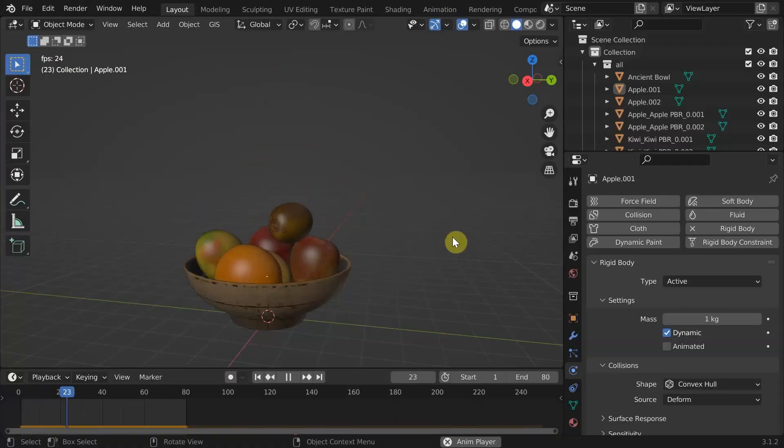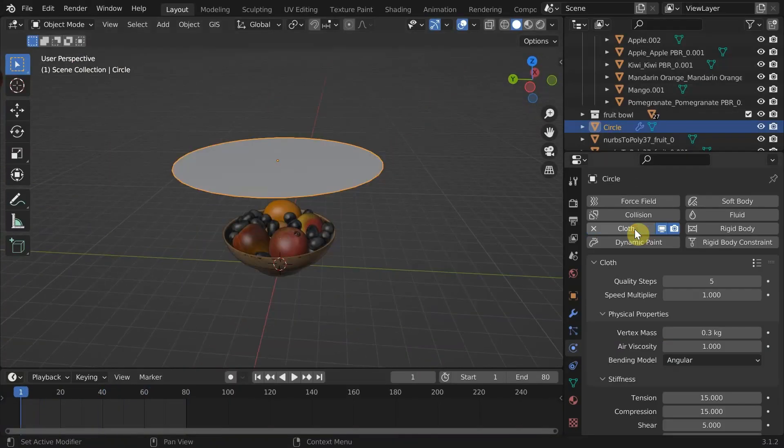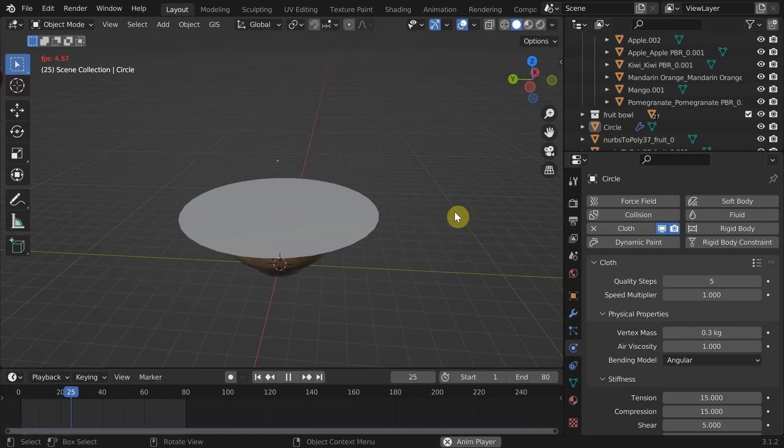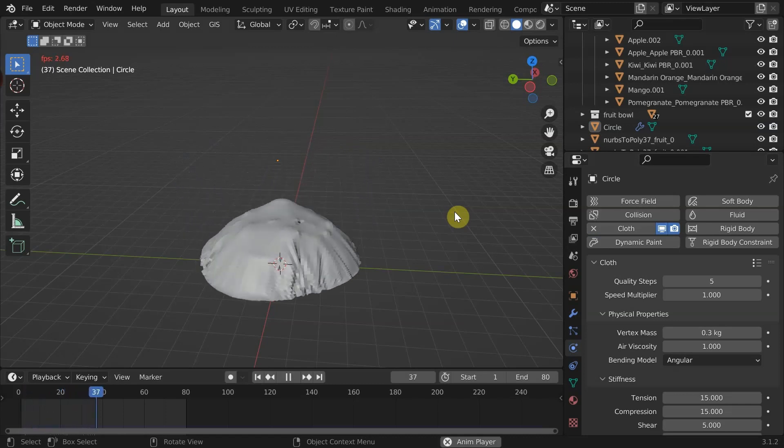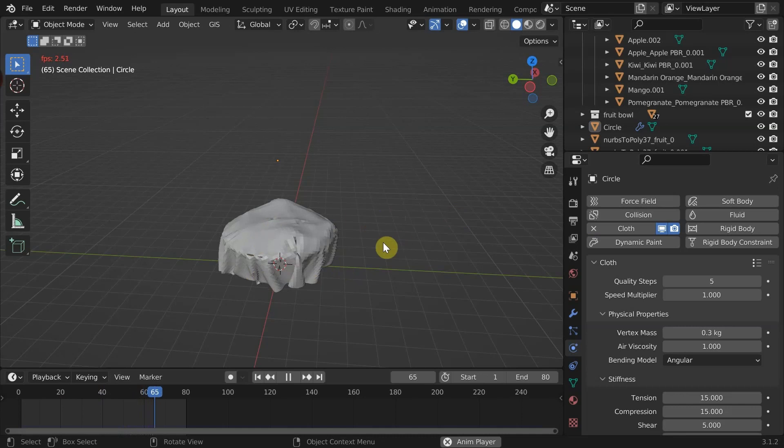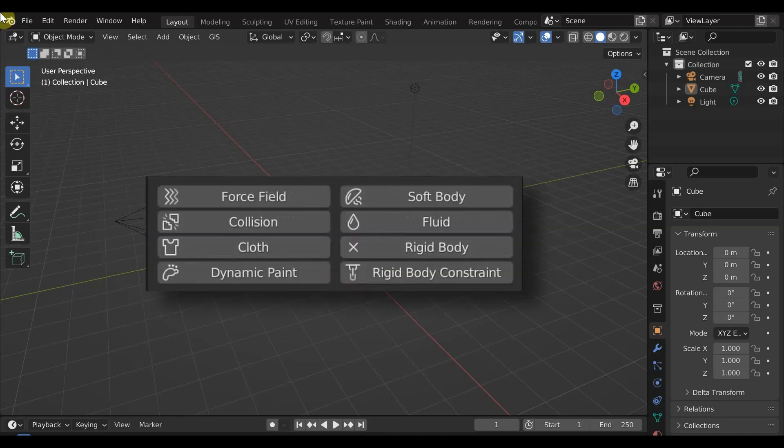We're going to use rigid body physics to make the fruits fall into the bowl and cloth physics coupled with collision to make this cover which resembles a cloth. If you are not familiar with the physics simulations in Blender, let me give you a quick introduction. Blender is packed with several physics capabilities such as rigid body physics, fluid simulation, cloth simulation, and so on.